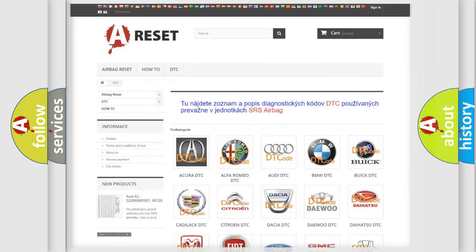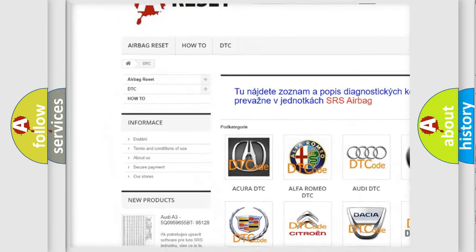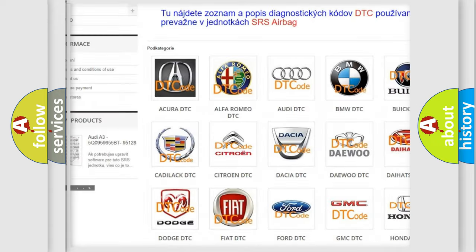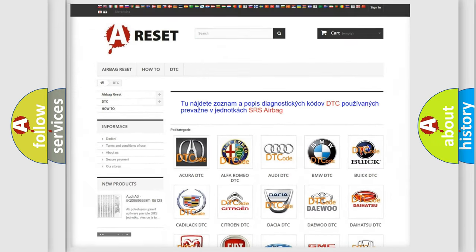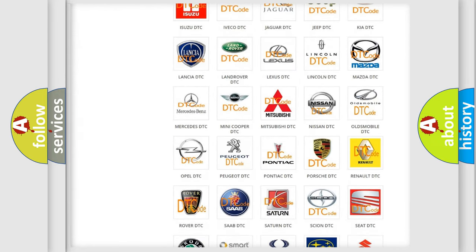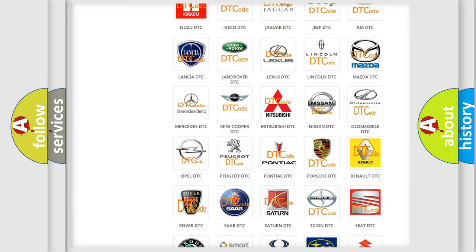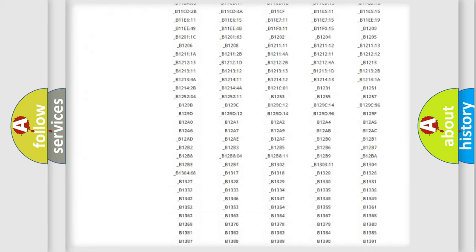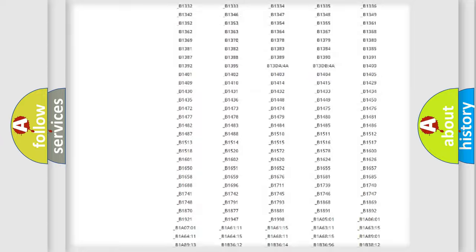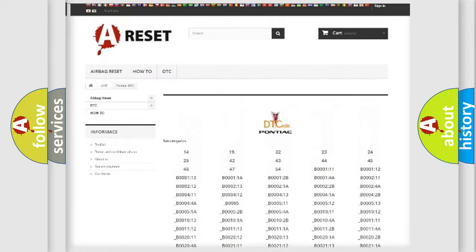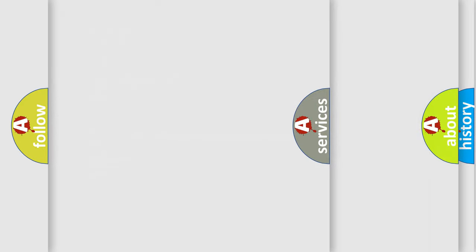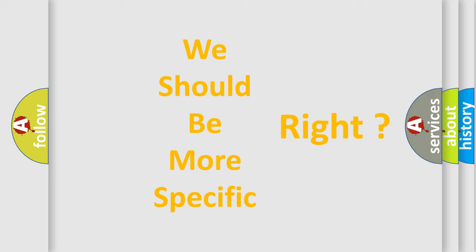Our website airbagreset.sk produces useful videos for you. You do not have to go through the OBD2 protocol anymore to know how to troubleshoot any car breakdown. You will find all the diagnostic codes that can be diagnosed in Pontiac vehicles, and many other useful things. The following demonstration will help you look into the world of software for car control units.